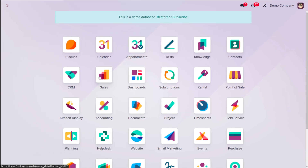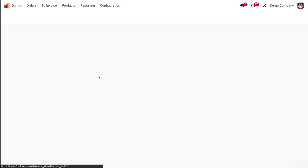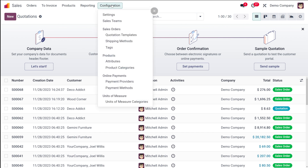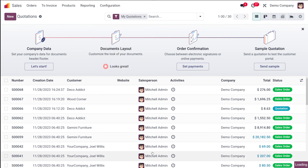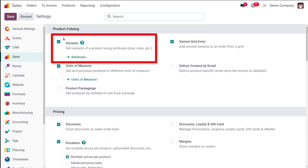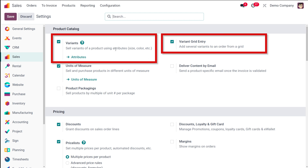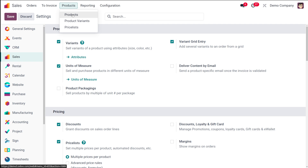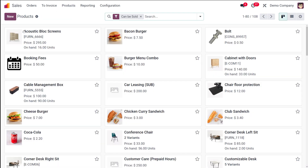Let's see how variant grid entry and product configurator work. First, open the sales module. Before doing anything, go to Configuration and then Settings. Under the product catalog, make sure that Variants and also Variant Grid Entry are enabled. It's already enabled here, so no changes are needed.